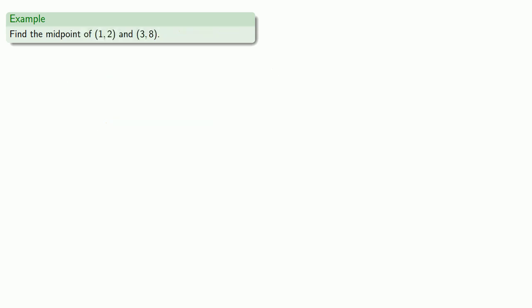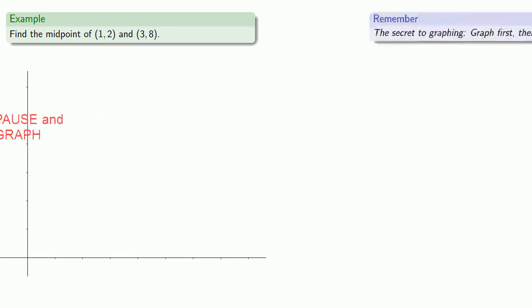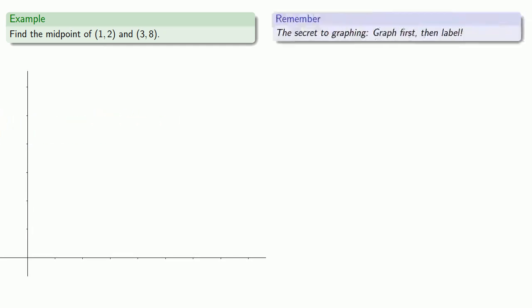Once we can talk about the distance between two points, we can also talk about the midpoint — the point that is halfway between the two. The secret to solving problems involving graphing is to graph. Remember: graph first, then label.